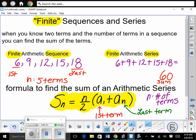Now let's talk about finite sequences and series. When you know two terms and the number of terms in a sequence, you can find the sum. To find the sum, you need to know where the sequence starts and ends. If you don't know where it ends, you have no idea where to stop adding. That's what's considered finite — if you know the start and the end, it's finite and you can find the sum.